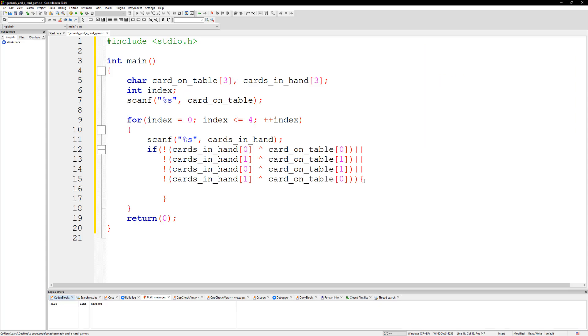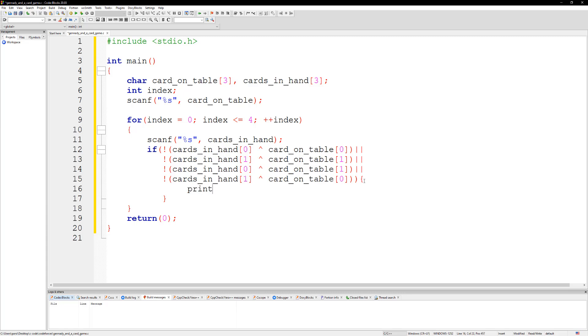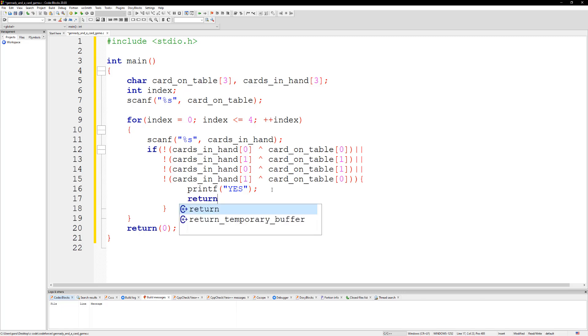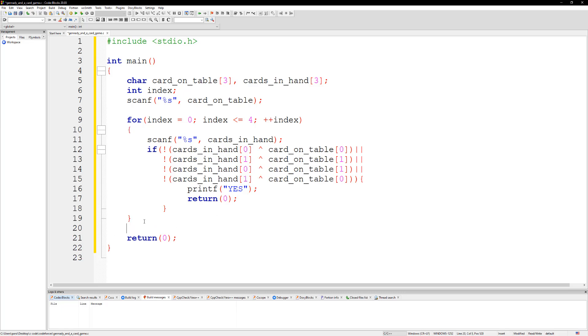So if this is true then we're going to go ahead and print yes and then we're going to return here. Otherwise we're going to go ahead and print no.